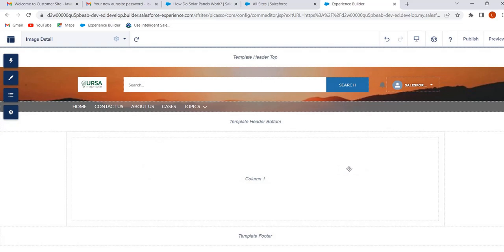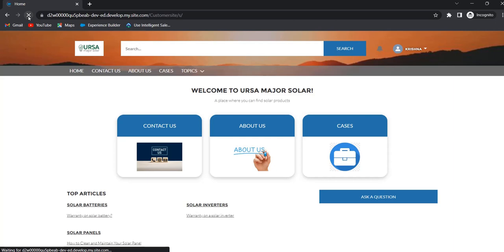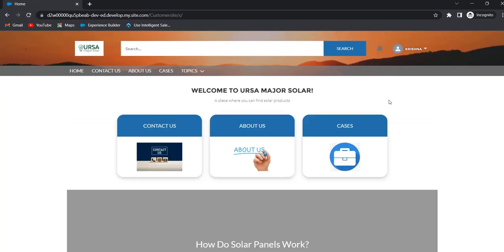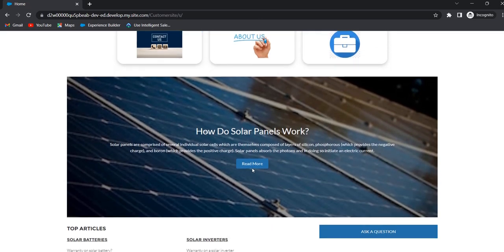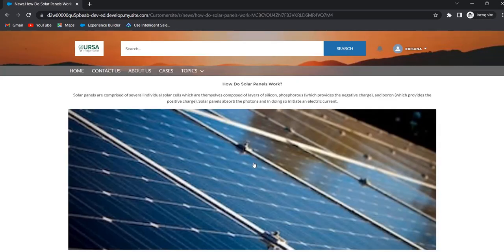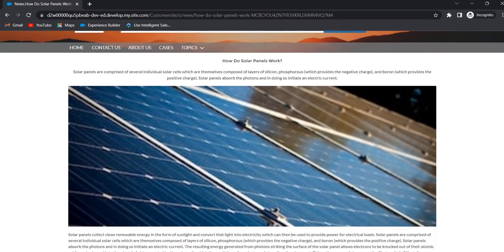Now we will see how the customer user can view the content. I have already logged in as a user with their username and password. Before adding the content, the user could view the site like this. After refreshing the page, this is the content we have added. Click on Read More and the user will navigate to the detail page. This is how we can create the content and add it to our Experience Cloud site by using the CMS Single Item component.